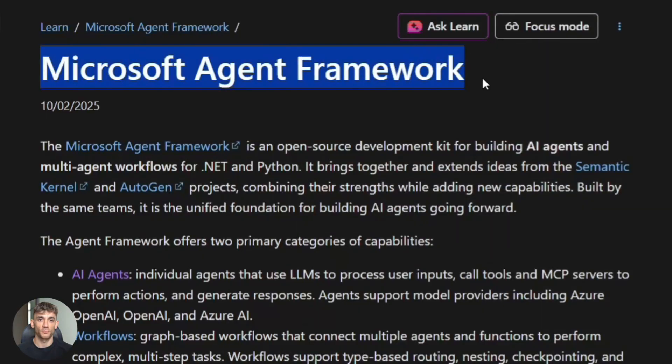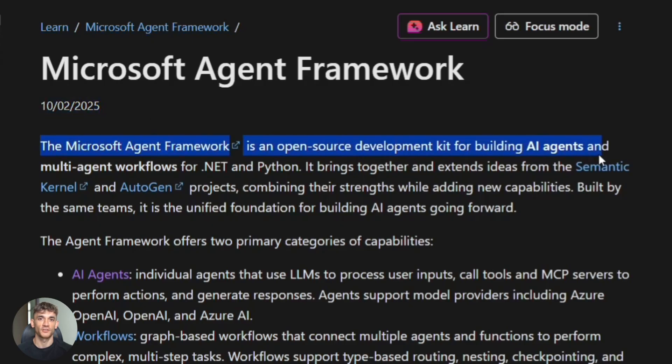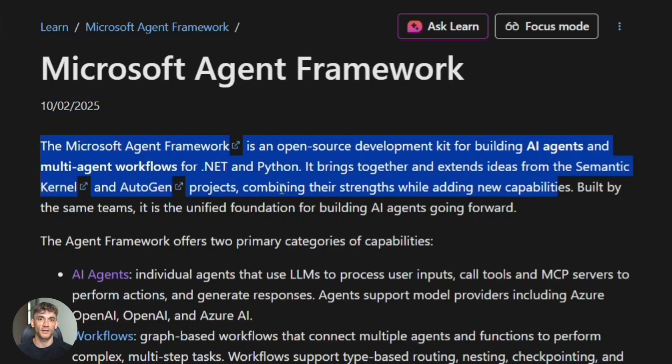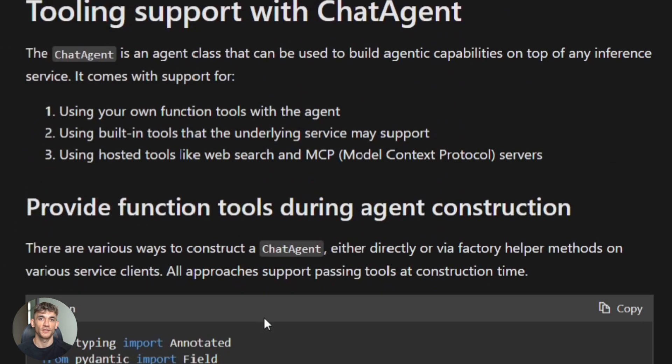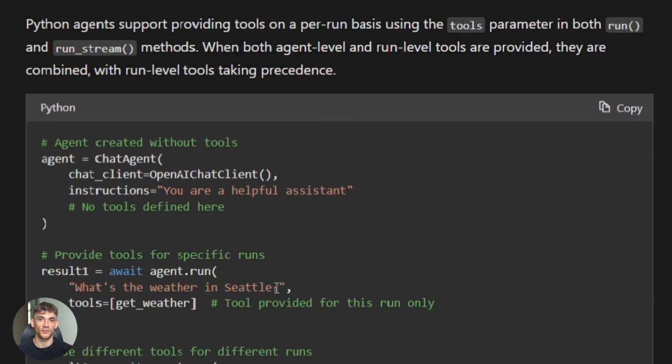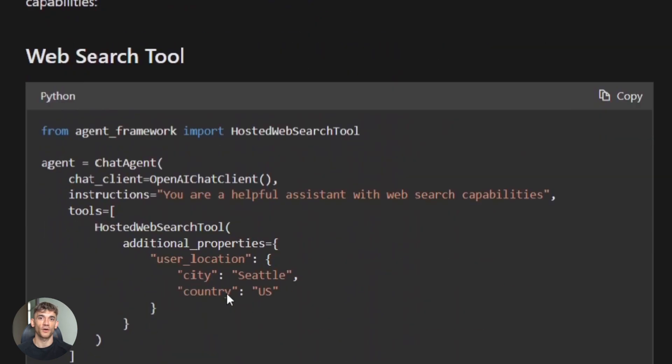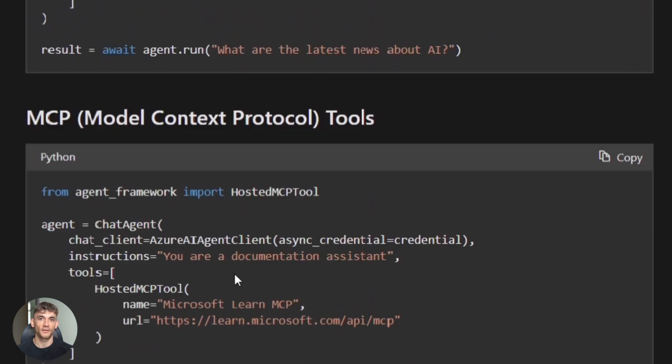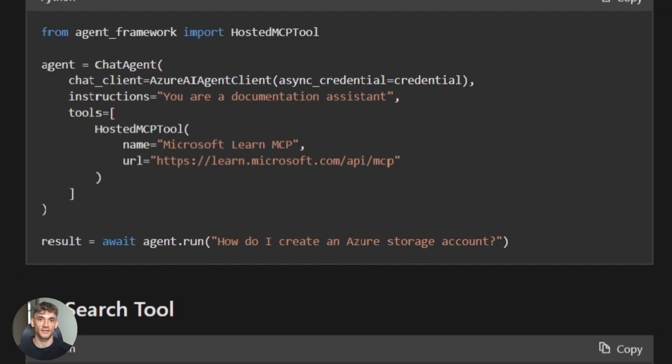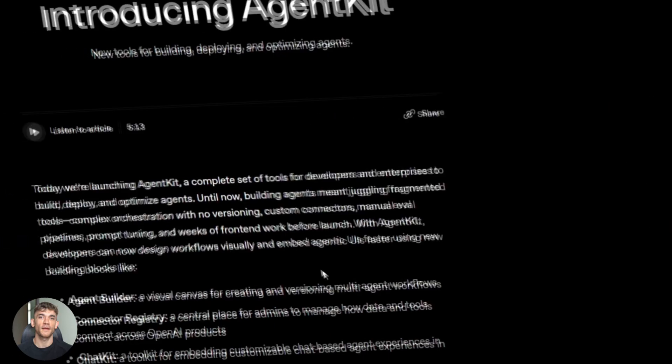Microsoft's agent framework is open source. It's an SDK and runtime, Python or .NET, built for multi-agent orchestration. Multiple agents working together - one researches, one writes, one fact checks. It integrates with VS Code and Azure. You host it yourself, you control everything. This is for developers who want power and flexibility.